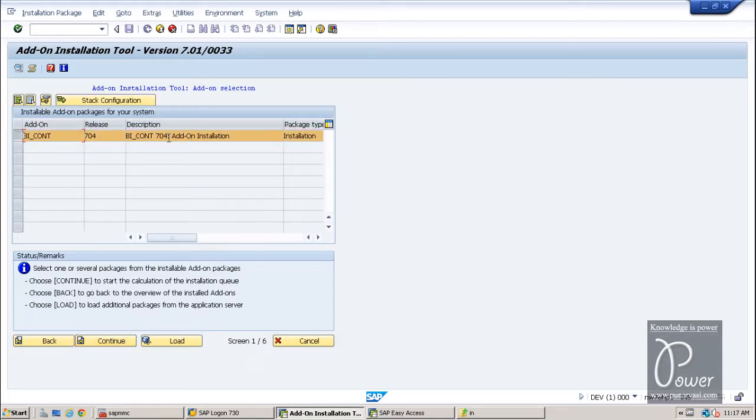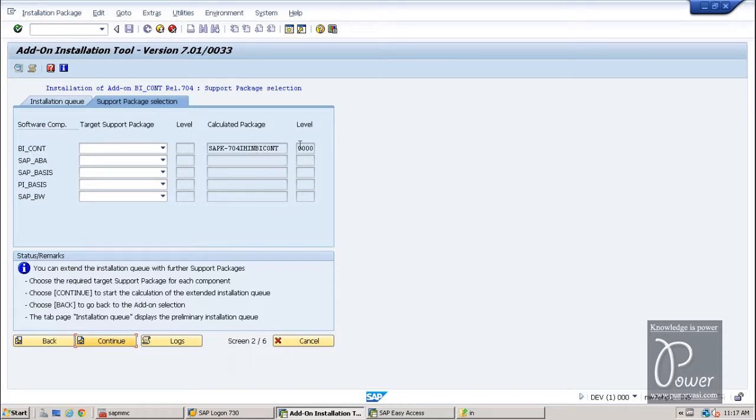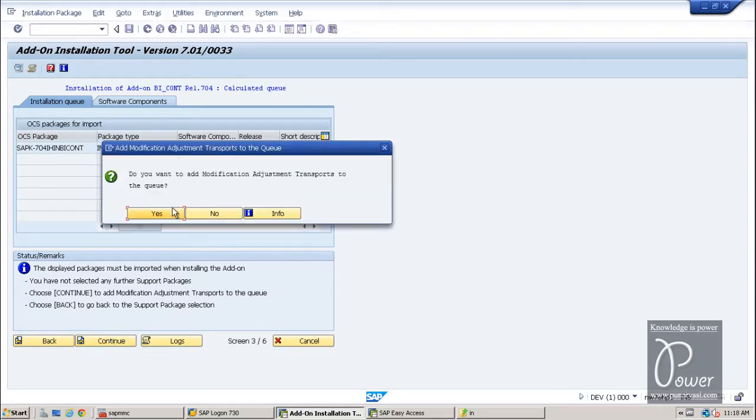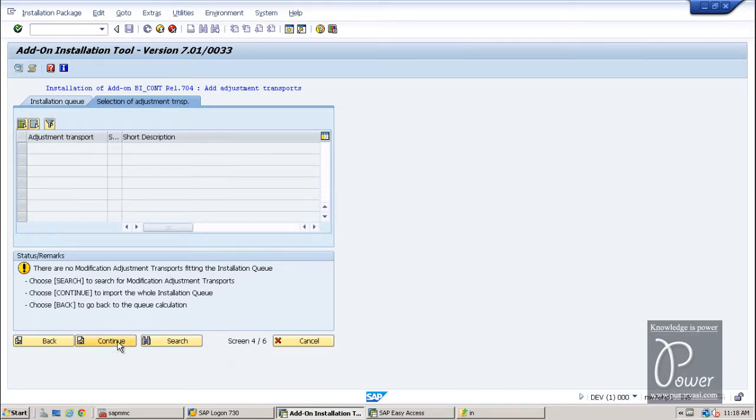In this initial screen of add-on installation tool, again, if you want, you can go back and come back here. SAINT T code. So this screen will be displayed. Click on the start button. And you will be able to see this type of installable add-on packages for your system. Click on the continue button. And it will display this support package selection screen. From this calculated package is this. SAP k hyphen 704 ihinbicynt. Level of this particular patch level of this particular component add-on is 0000. Click on the continue button again.